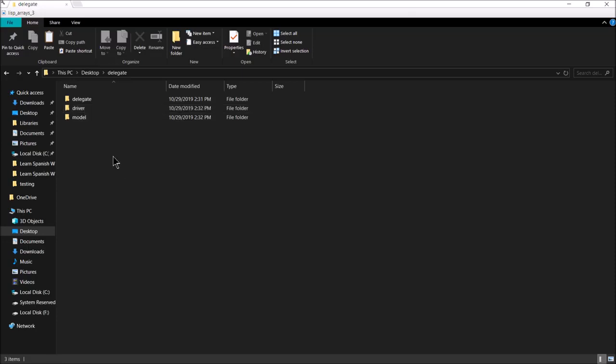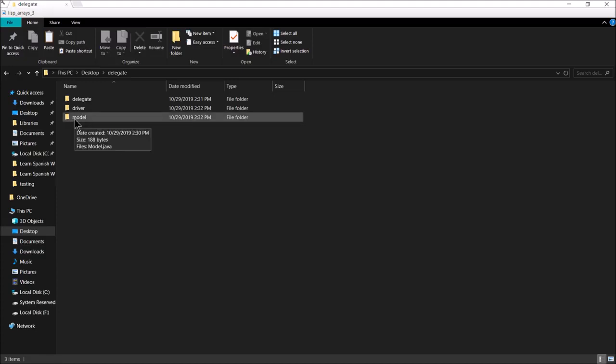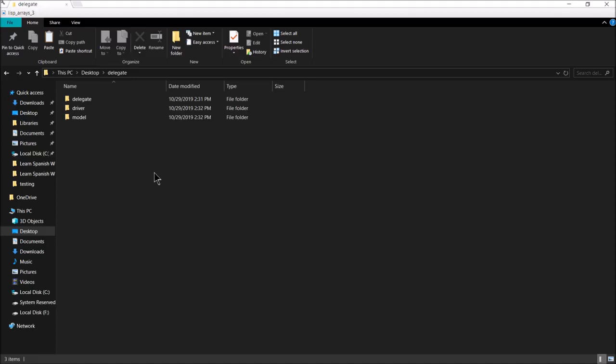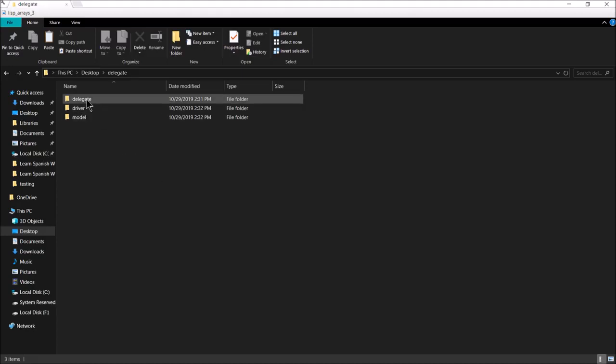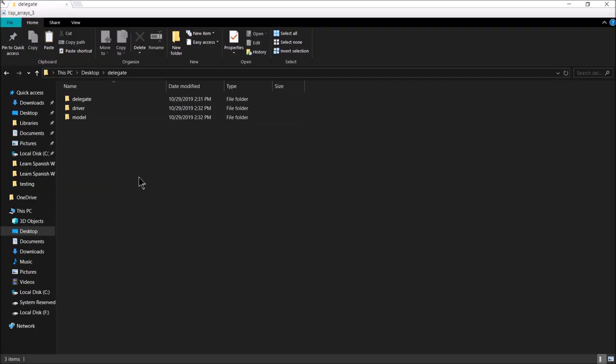All we're going to have here is our driver package, which is going to contain our driver class. That's going to serve basically just to instantiate the model and the delegate and pass the reference to the model object to the delegate object, so the delegate can do its job. The model is going to be basically the exact same thing. There's not going to be anything different with our model package than we had with the MVC model package. Delegate is where all the changes happen. We've only got three packages here: delegate, driver, and model. We don't need a view because the view is being mushed together with the controller to form the delegate.